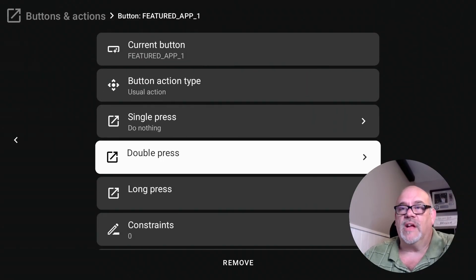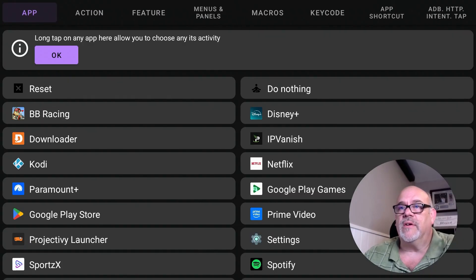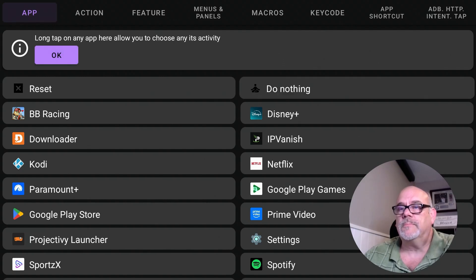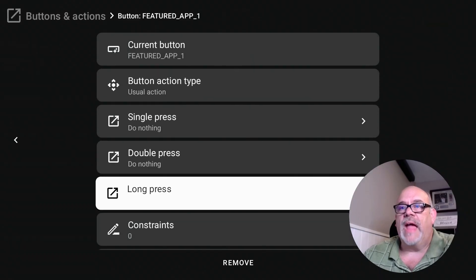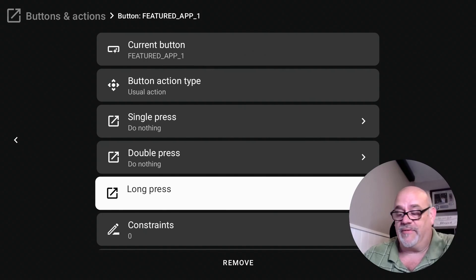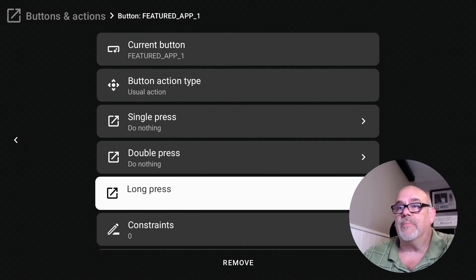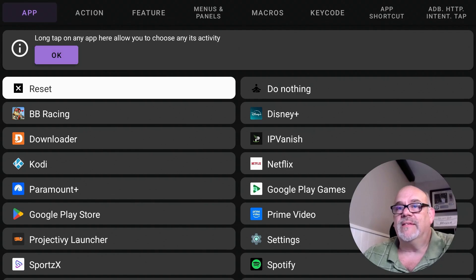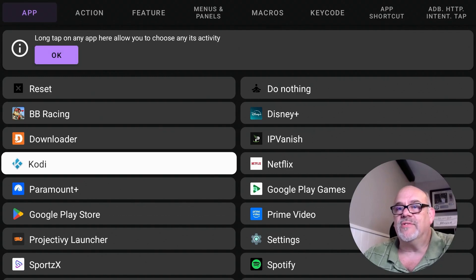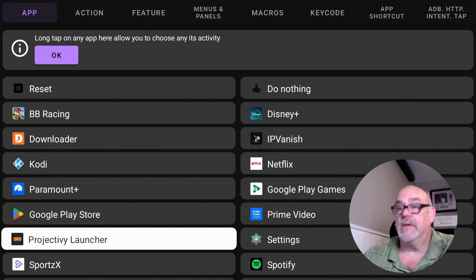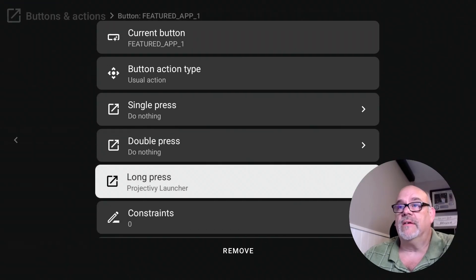And we're going to change it to do nothing for a double tap and a long press. Now this is not something that you're going to do by accident very often, right? So hit long press. And now let's change this to open up the Projectivy Launcher and click that.